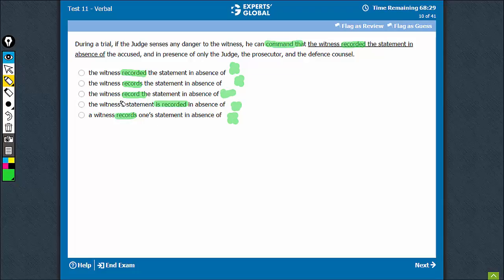Is recorded is also not the right usage. The right usage is the judge can command that the witness record the statement in absence of the accused. C is the best choice.